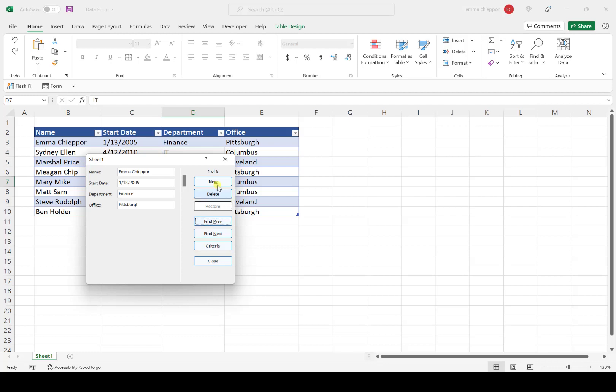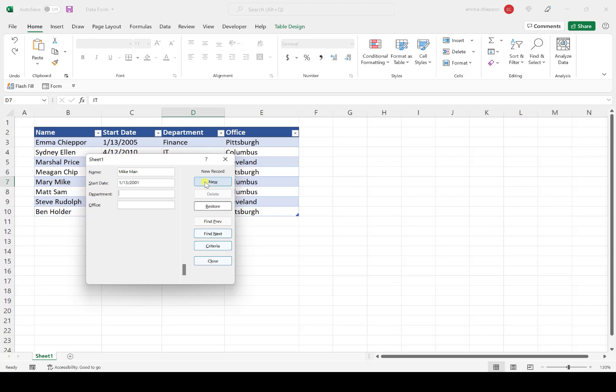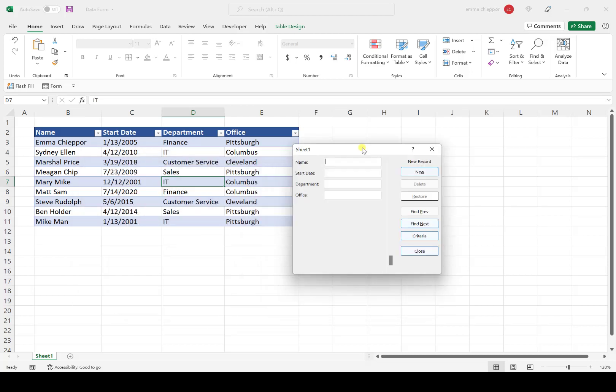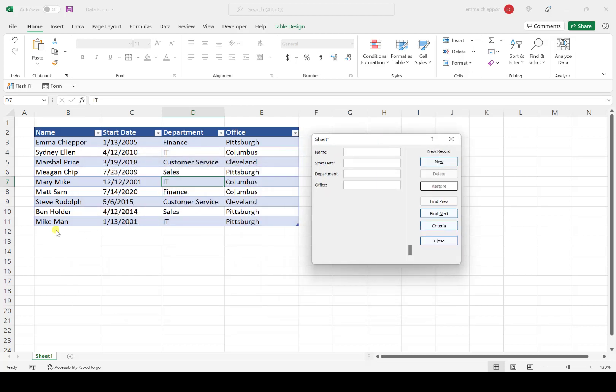Let's add a new employee to our data table. I'll hit the New button and manually input the data for the new employee. I'll make this up—start date of 1/13. When we're done entering data, we hit New, and Mike Mann's data was automatically entered at the bottom of our data table.